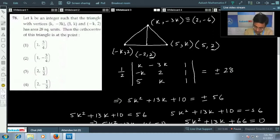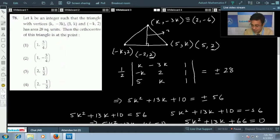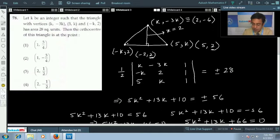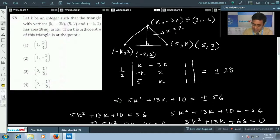Going back to our triangle with k = 2: one side will be a vertical line and as it passes through (2, -6), its equation will be x = 2. We can draw another altitude of this triangle and find the point of intersection with x = 2, which will give the orthocenter of the triangle.